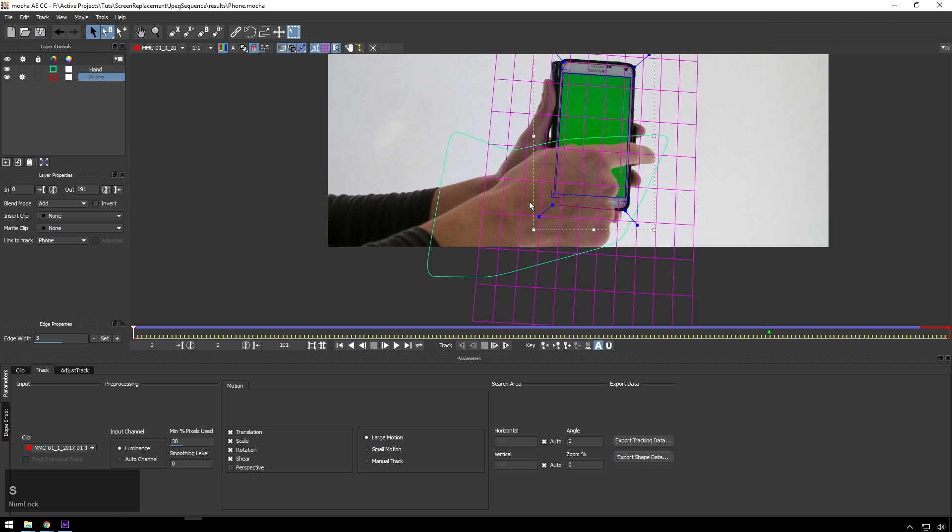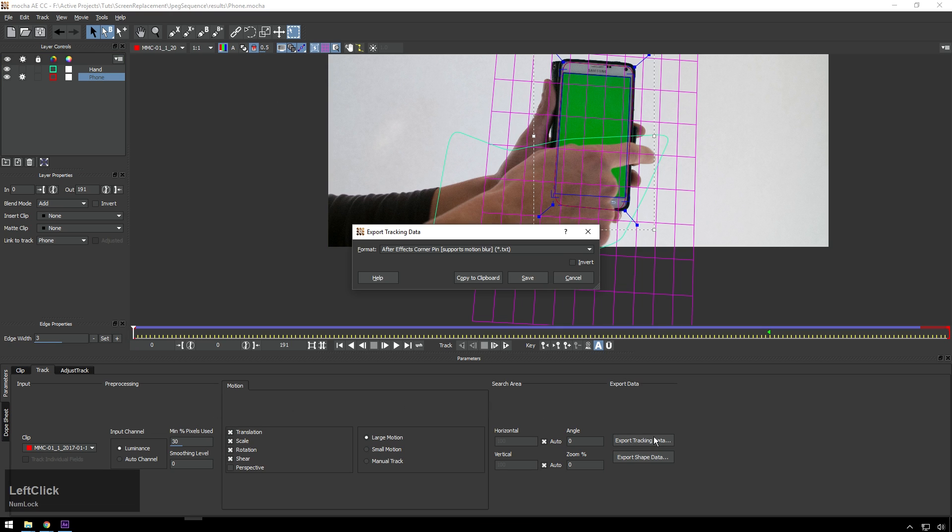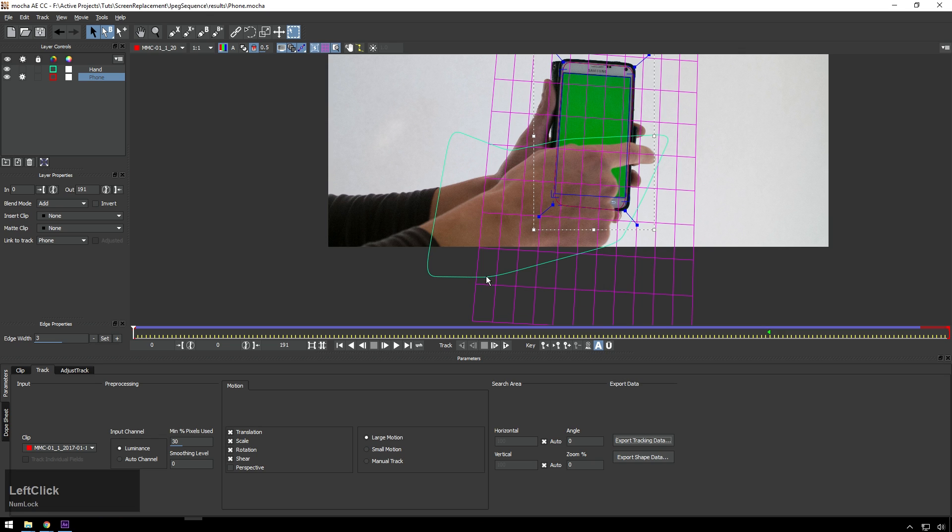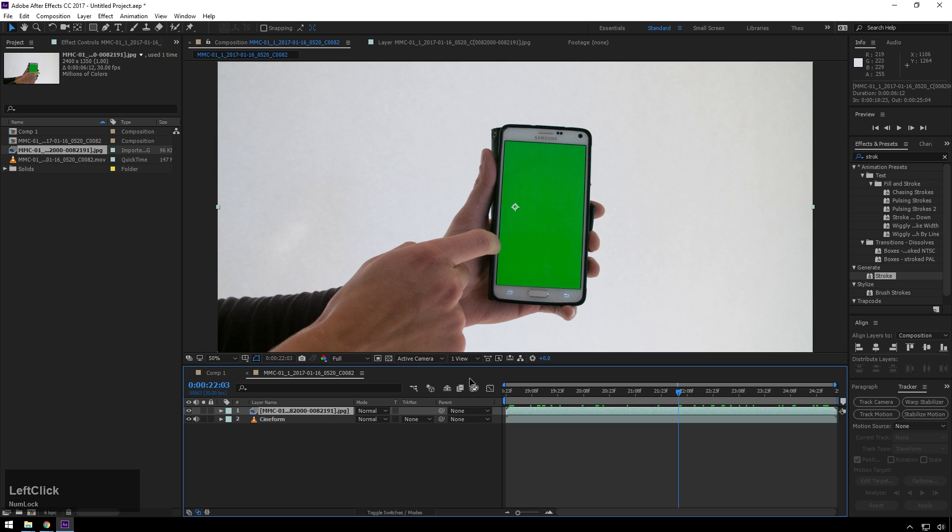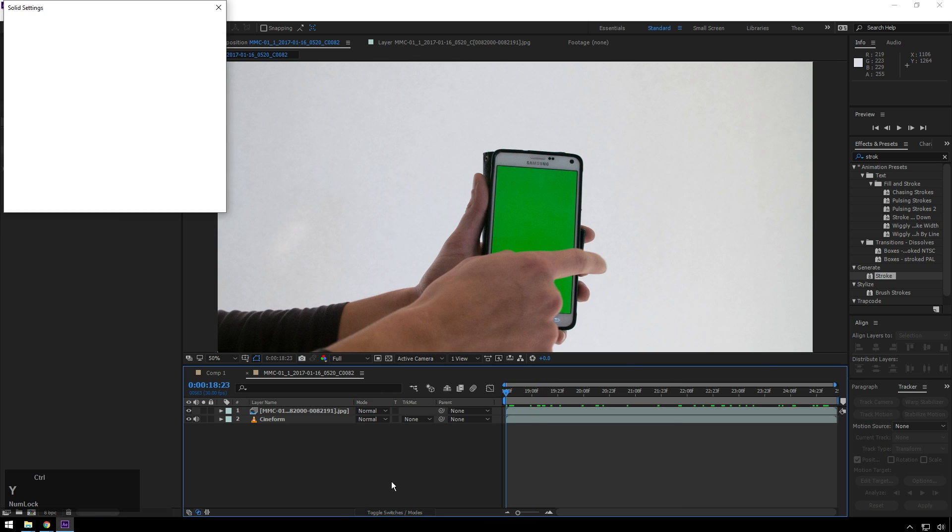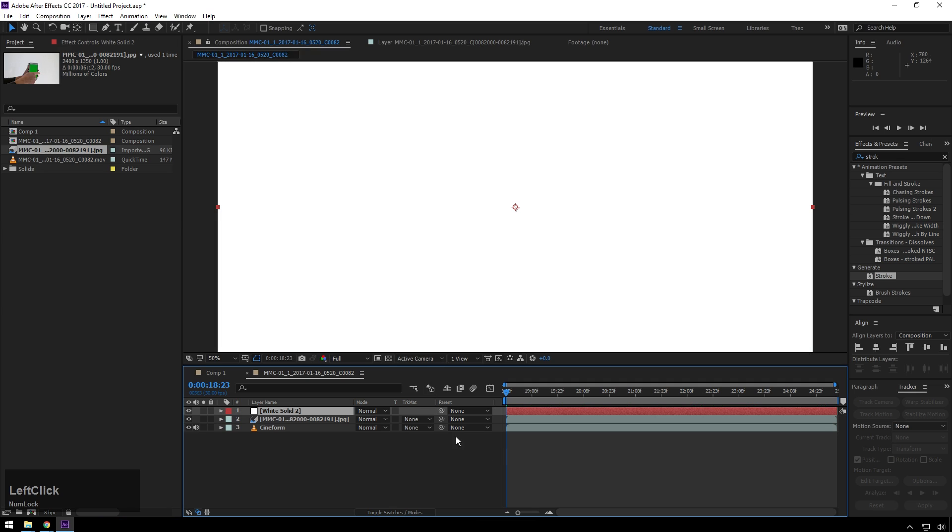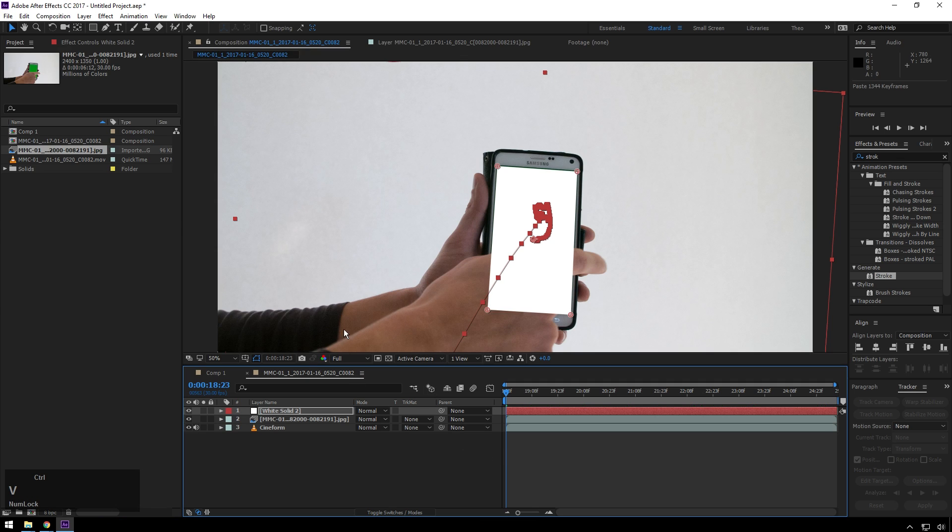All right, I'll go ahead and save this because I probably should have saved a little earlier. Now, in order to get this information out of Mocha and into After Effects, we're going to need to go to export tracking data. And we've got After Effects corner pin supports motion blur. That is perfect. I'm just going to copy this to the clipboard. And then inside of here, we're going to create a new layer with Ctrl Y. Make sure it's Comp Size. Hit OK. And then just hit Ctrl V.